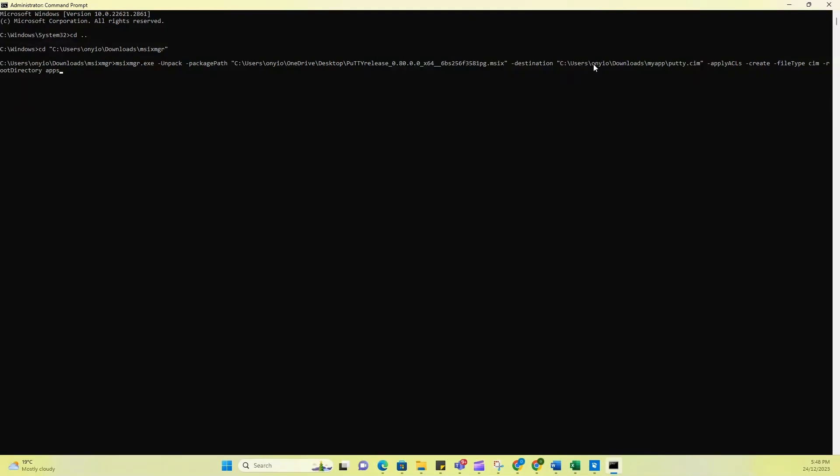Now, this one is the destination. So right here, I created the folder in my downloads directory named my app. And then inside that folder, there is nothing in it. So this putty.cim is just a name that I'm giving the file that will be created in this process. And everything here just adds the command to create the CIM. So let's go ahead and press enter.